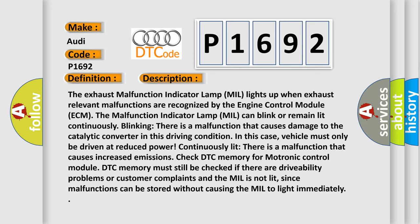Blinking: There is a malfunction that causes damage to the catalytic converter in this driving condition. In this case, vehicle must only be driven at reduced power.